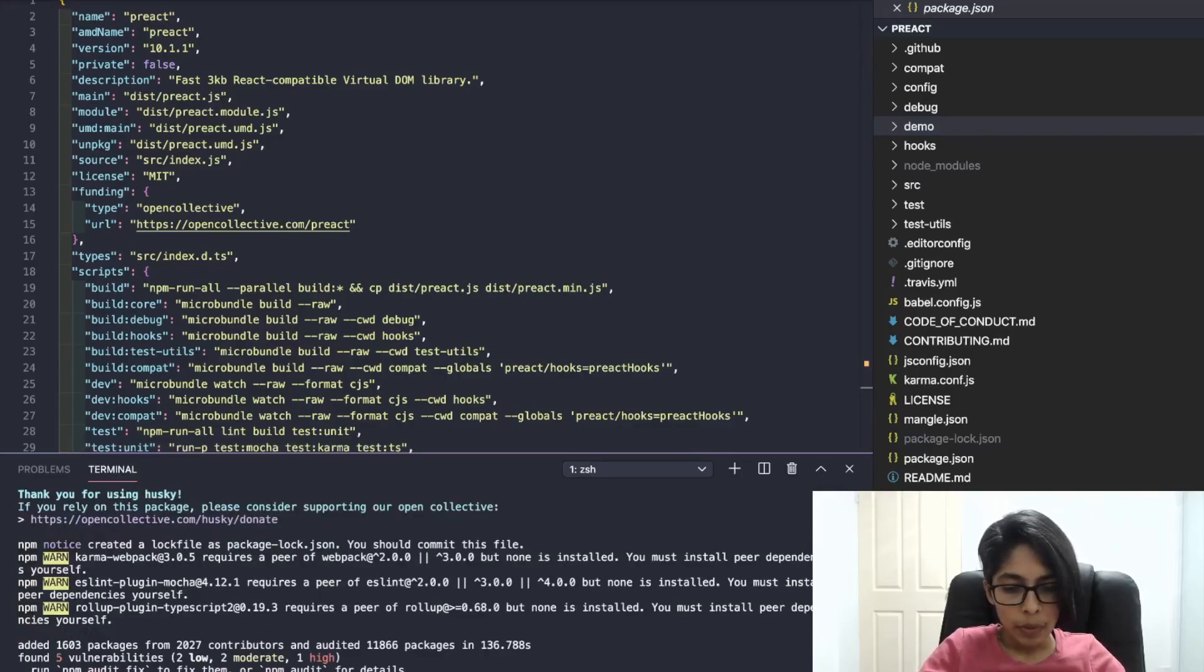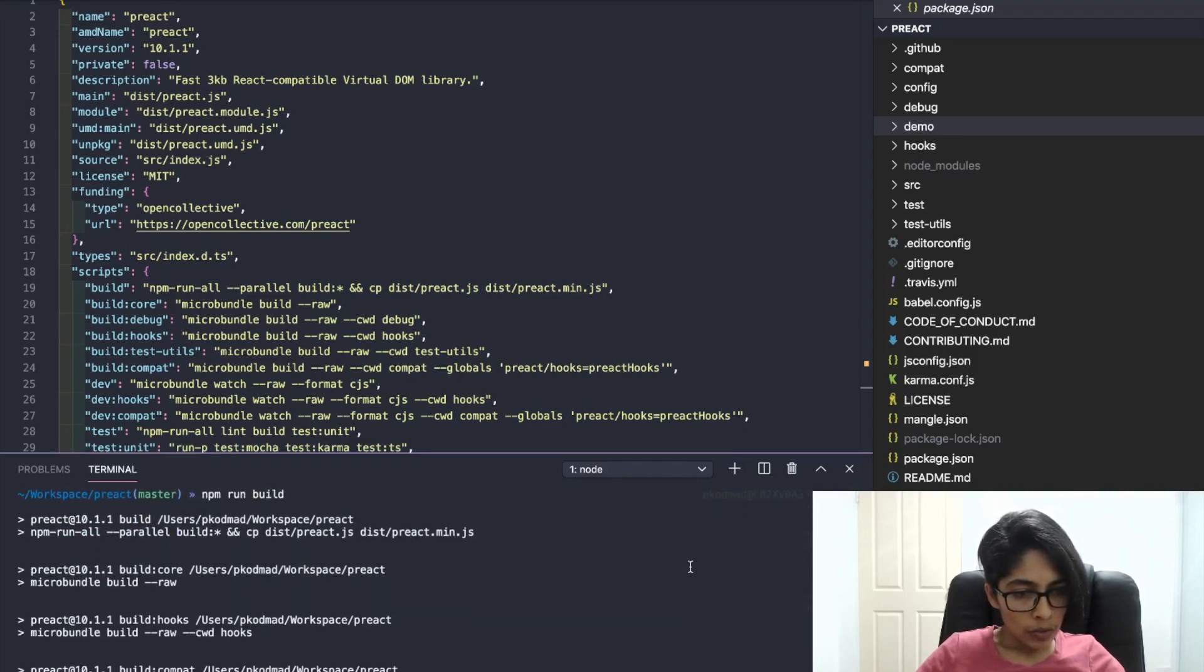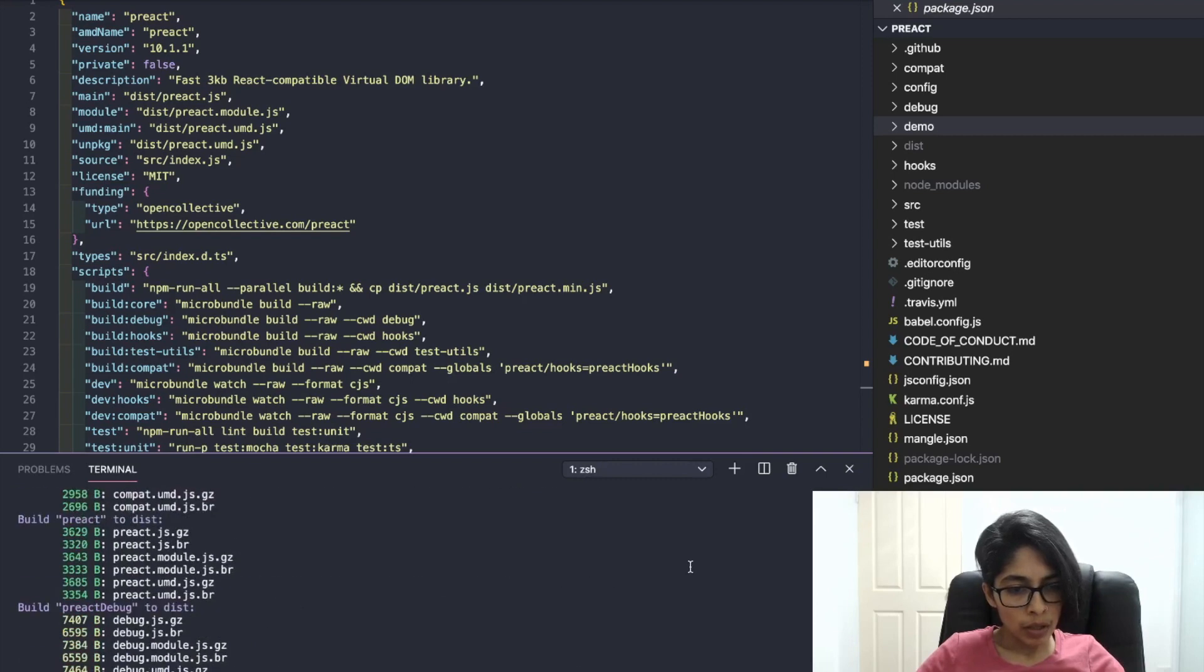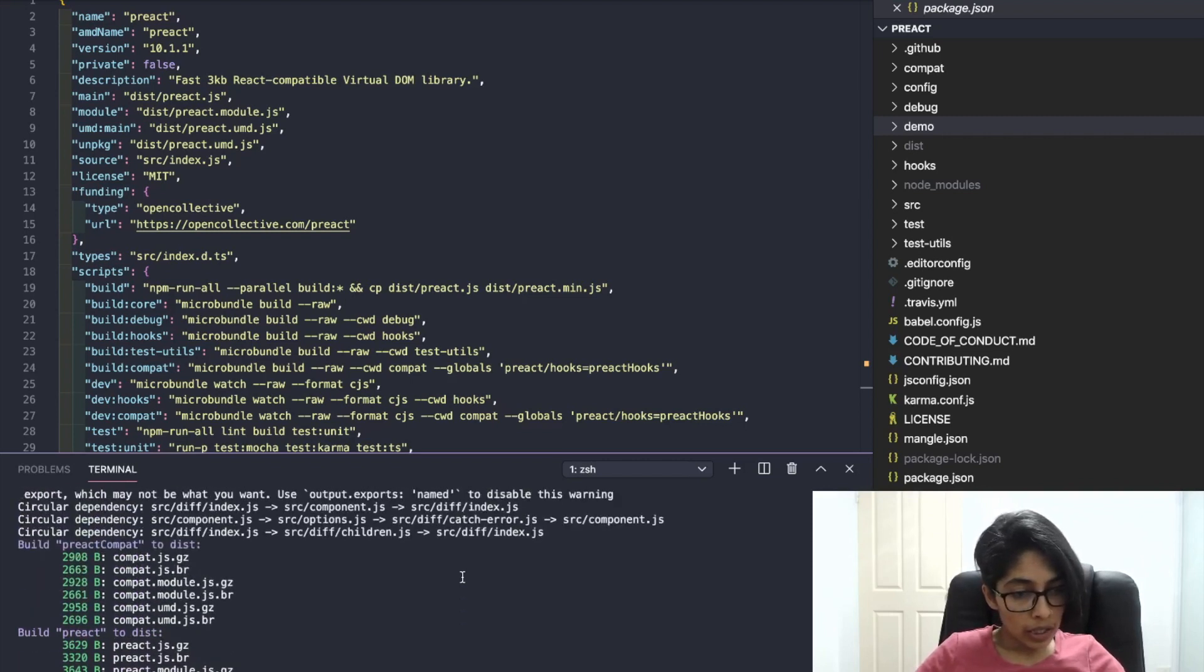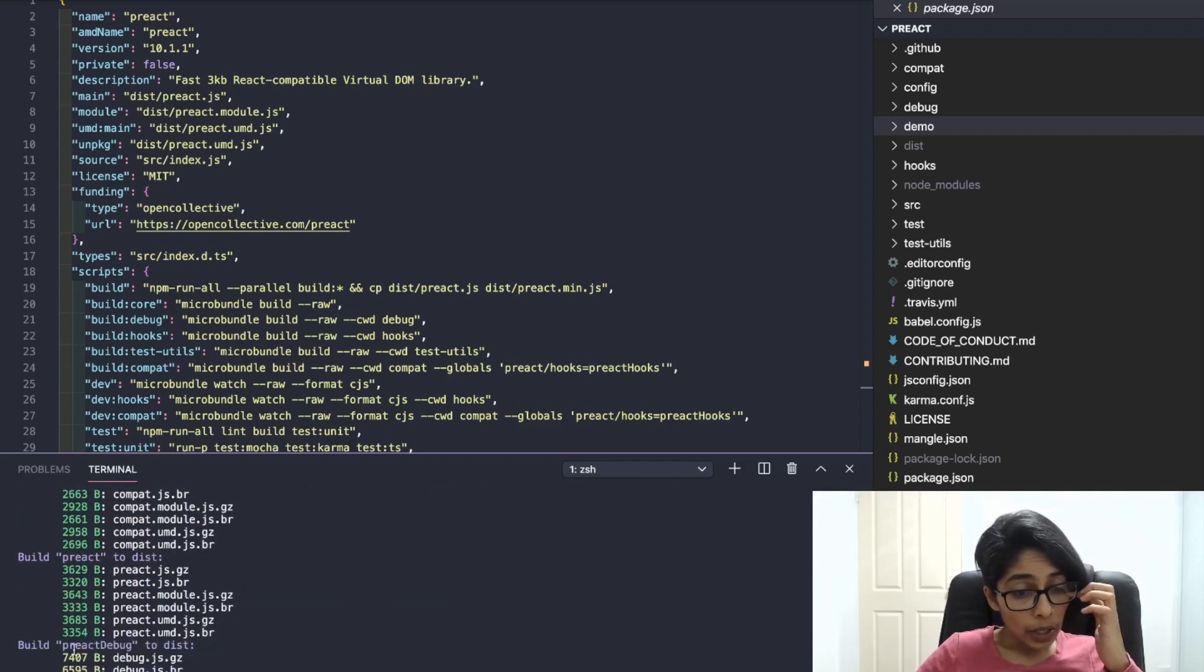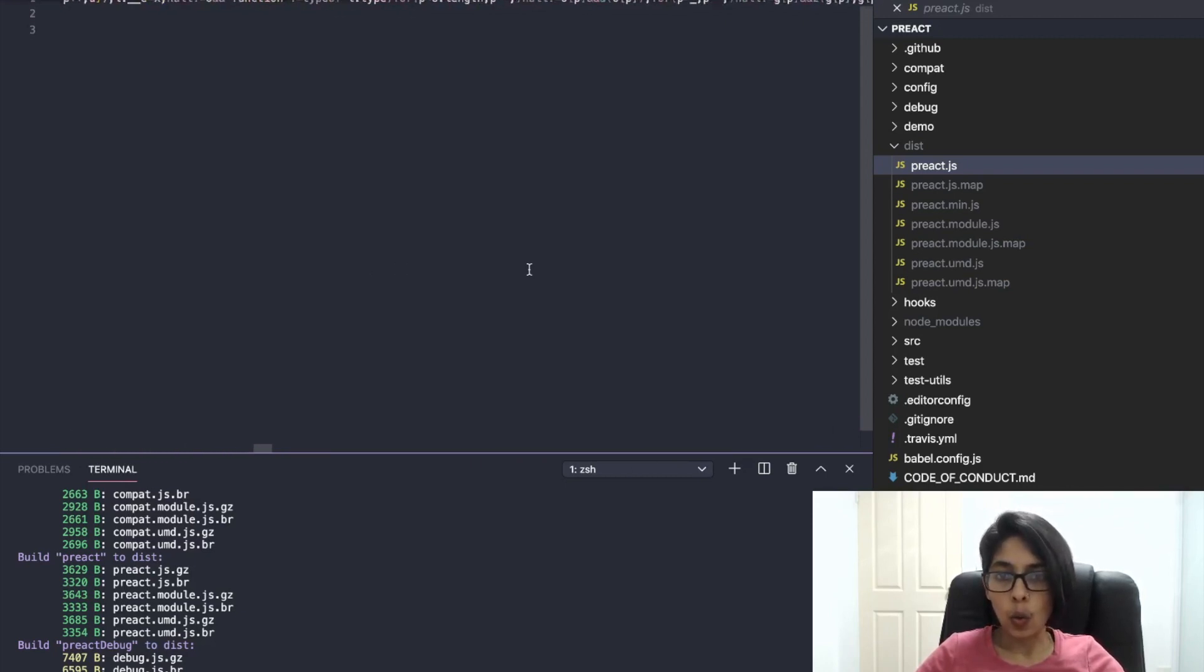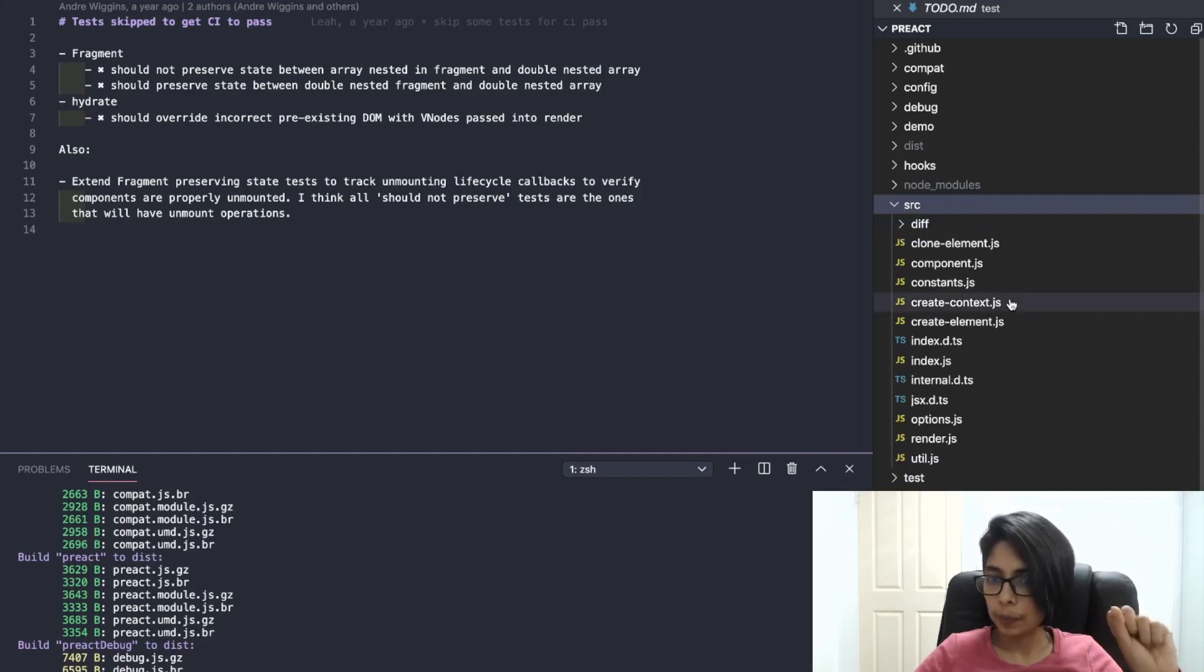Let's build it, let's see what happens. npm run build. Cool, it runs a bunch of stuff: build hooks, compare, test utils, debug. It didn't take long. So it built all the things that it needed to build: preact compact, preact, preact debug, I'm assuming all of it in the dist folder. Yep, that's it, that's the whole freaking library.